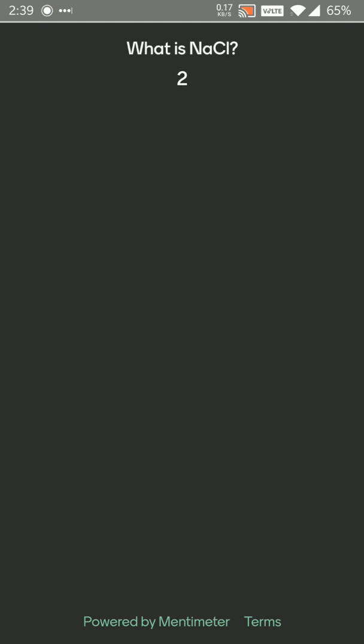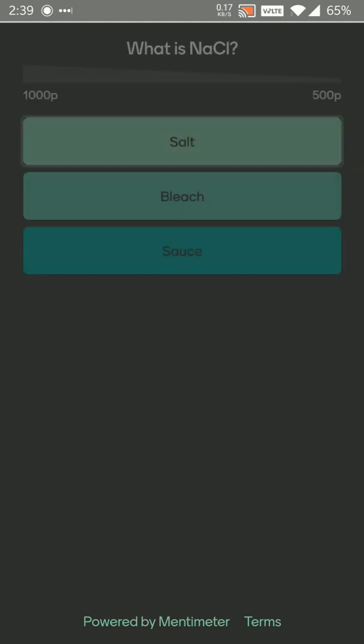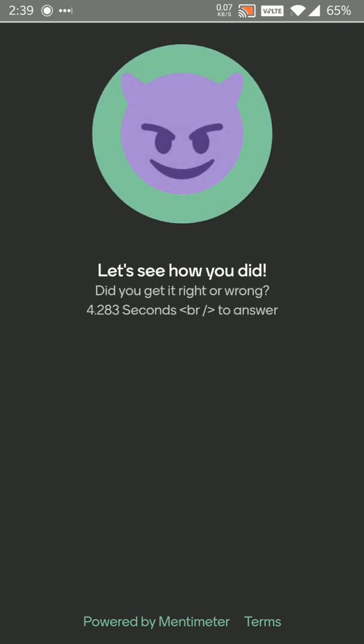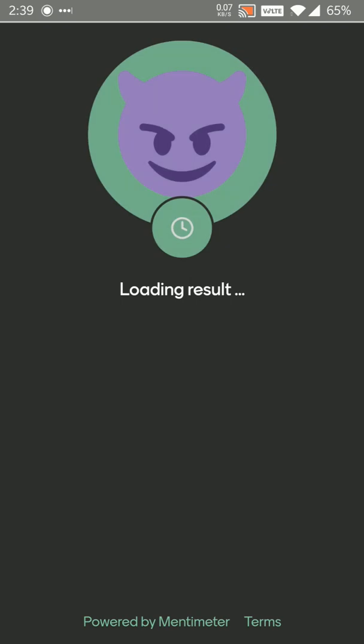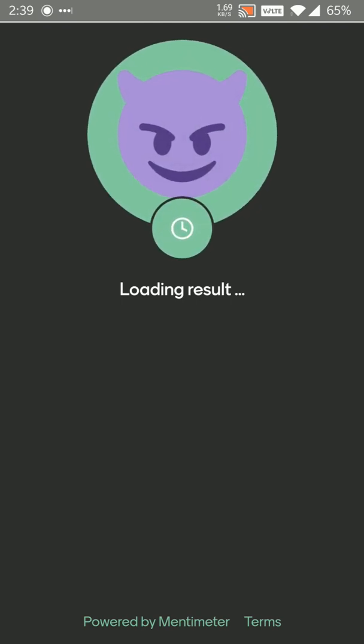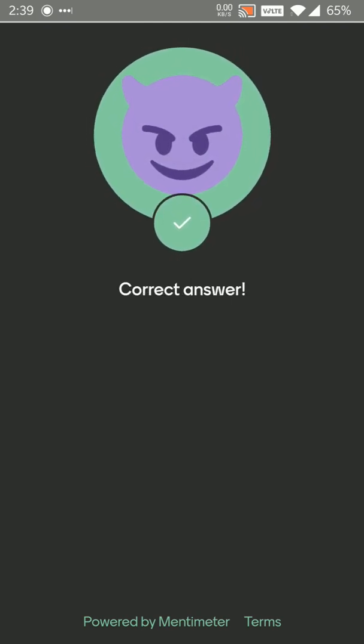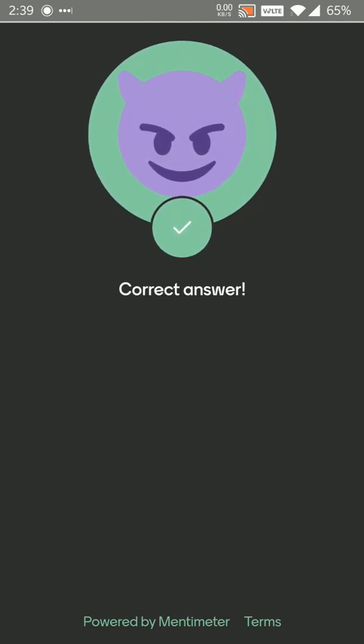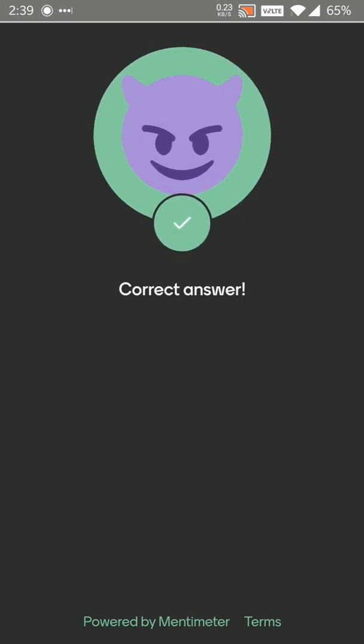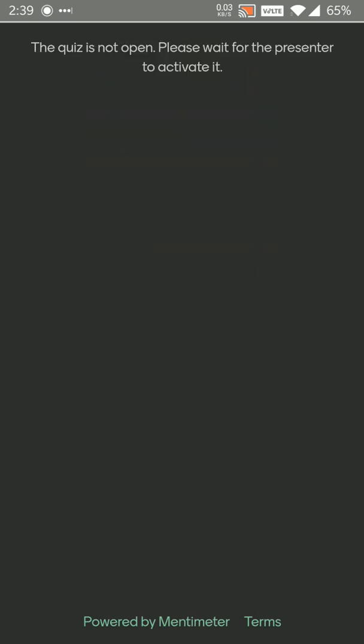Answer fast to get more points. What is NACL? I think that's salt. Yeah. Definitely salt. I tap on salt. Wow. Correct answer. So I got all three correct.